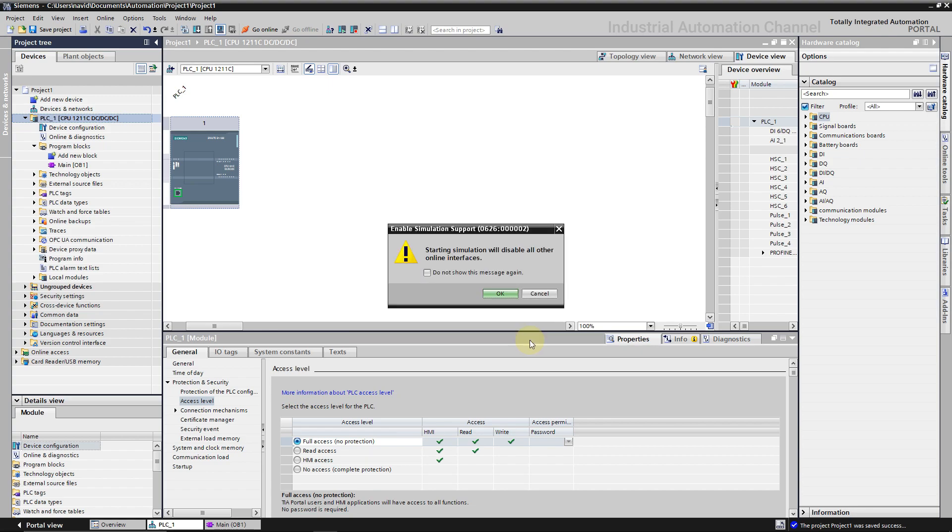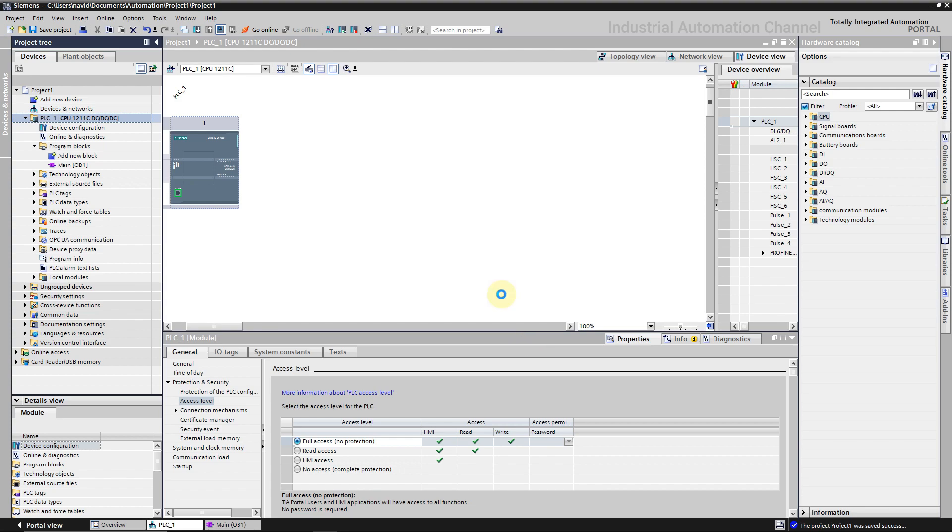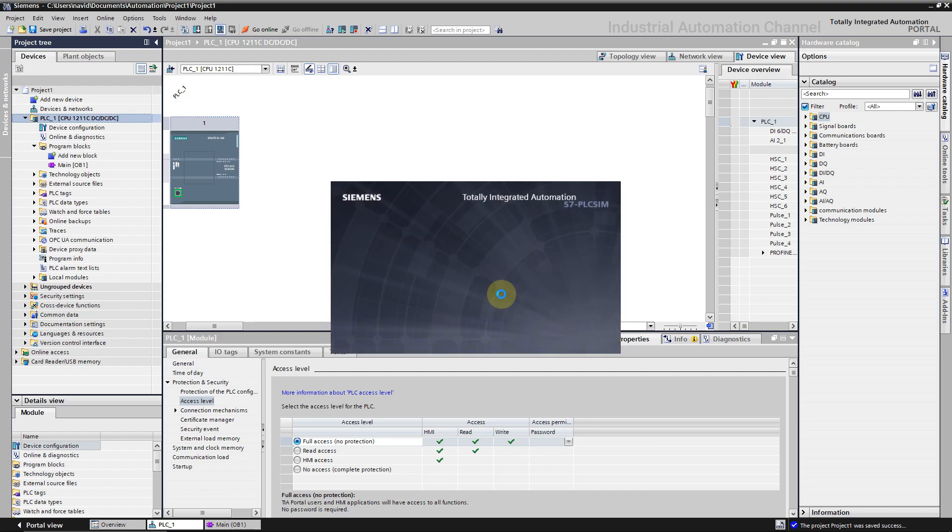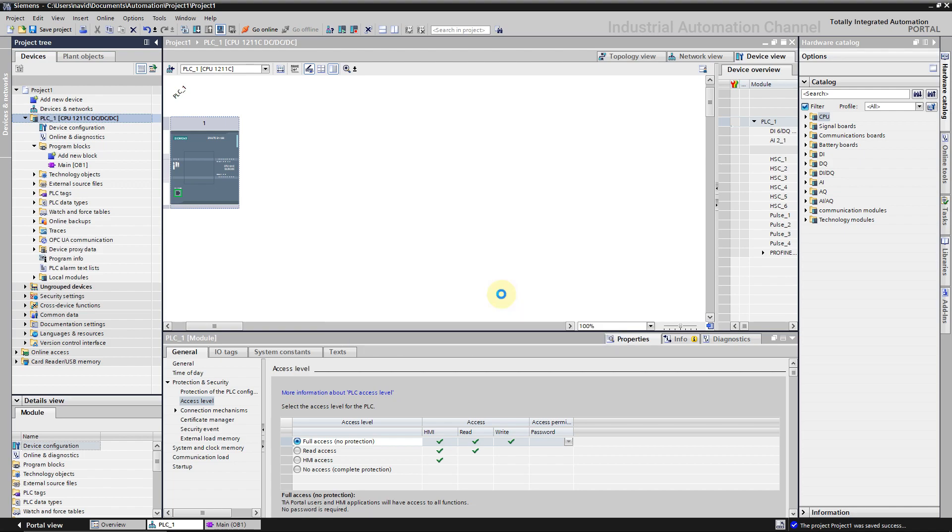This one says if we start the simulation other internet connections between the TIA Portal and your PLC will be disabled. The new PLC Sim will open and a window from TIA to connect to the PLC Sim.